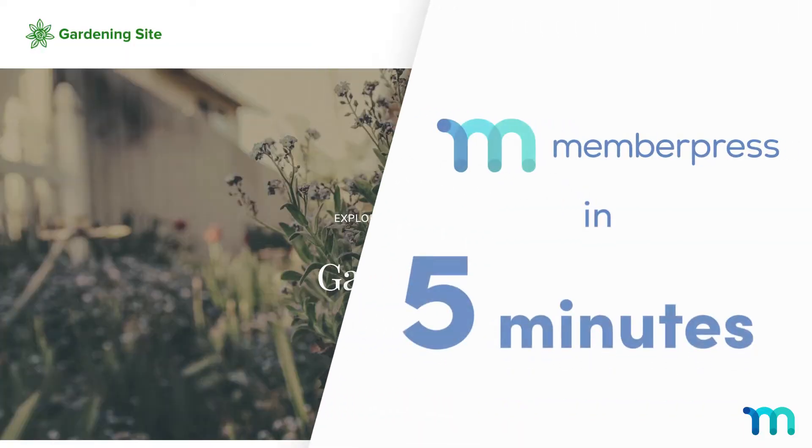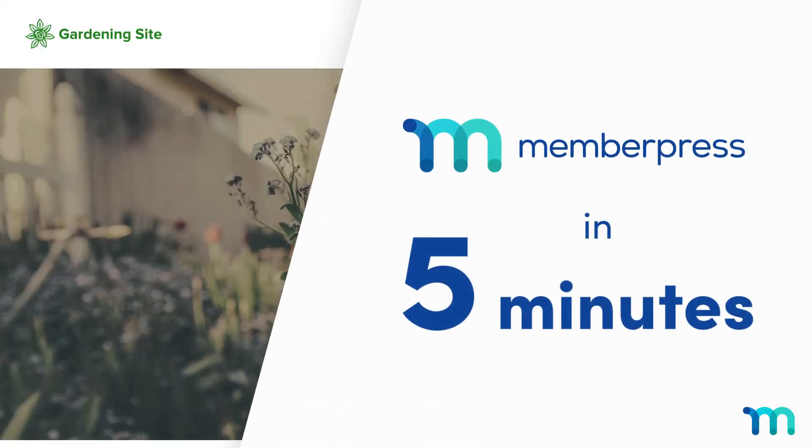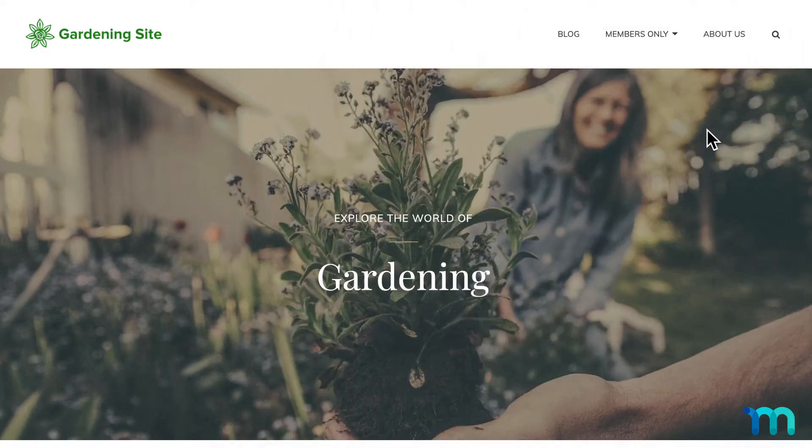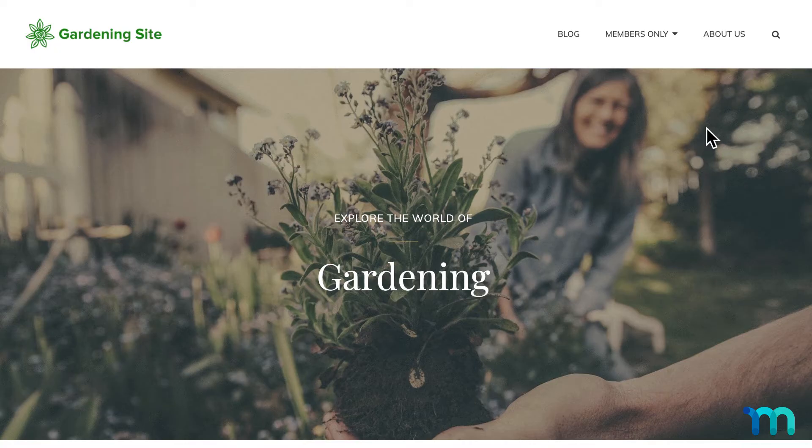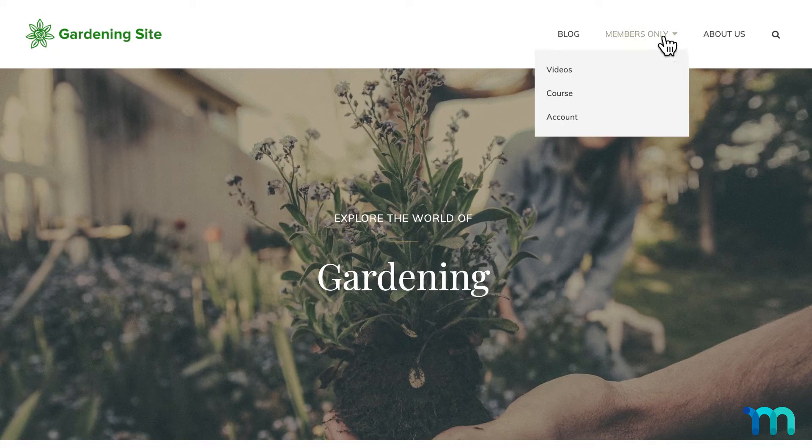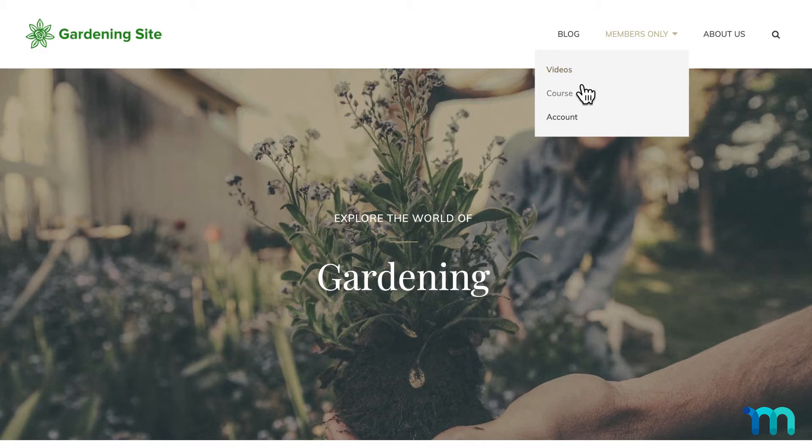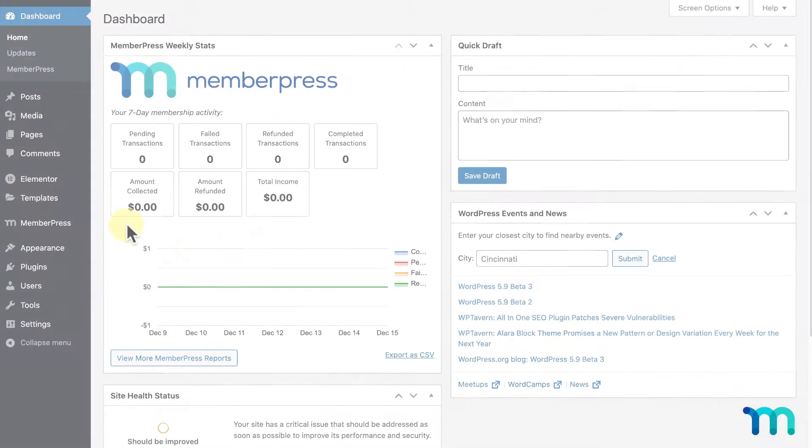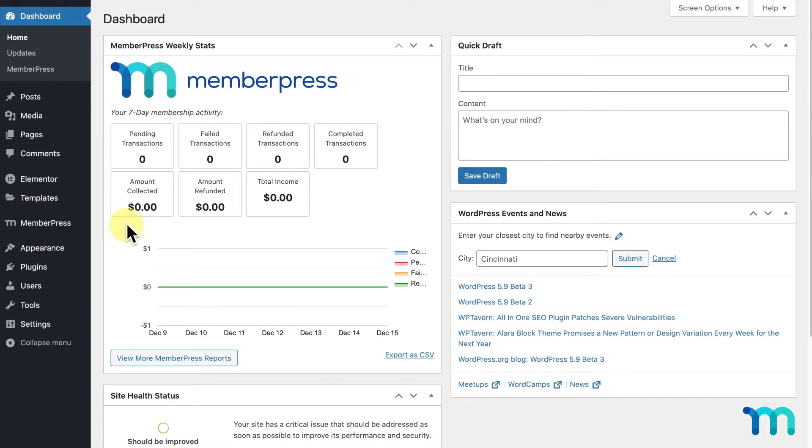In this video, I'll show you how to set up a membership site on MemberPress in 5 minutes. I've already purchased and installed the MemberPress plugin. Now, I want to set up my membership features. So, let's get started.